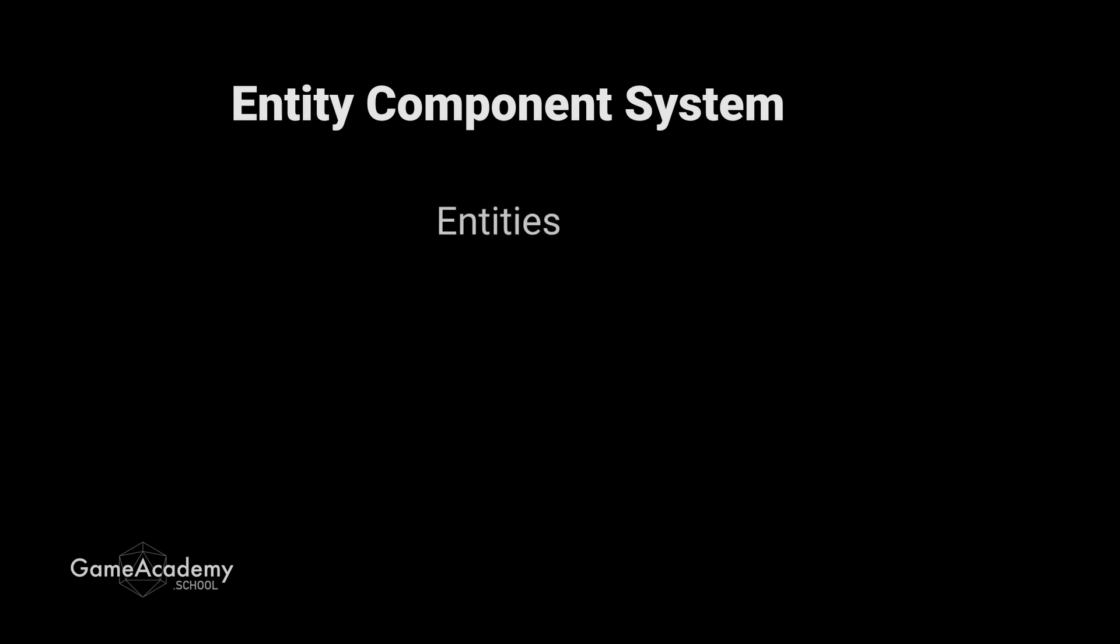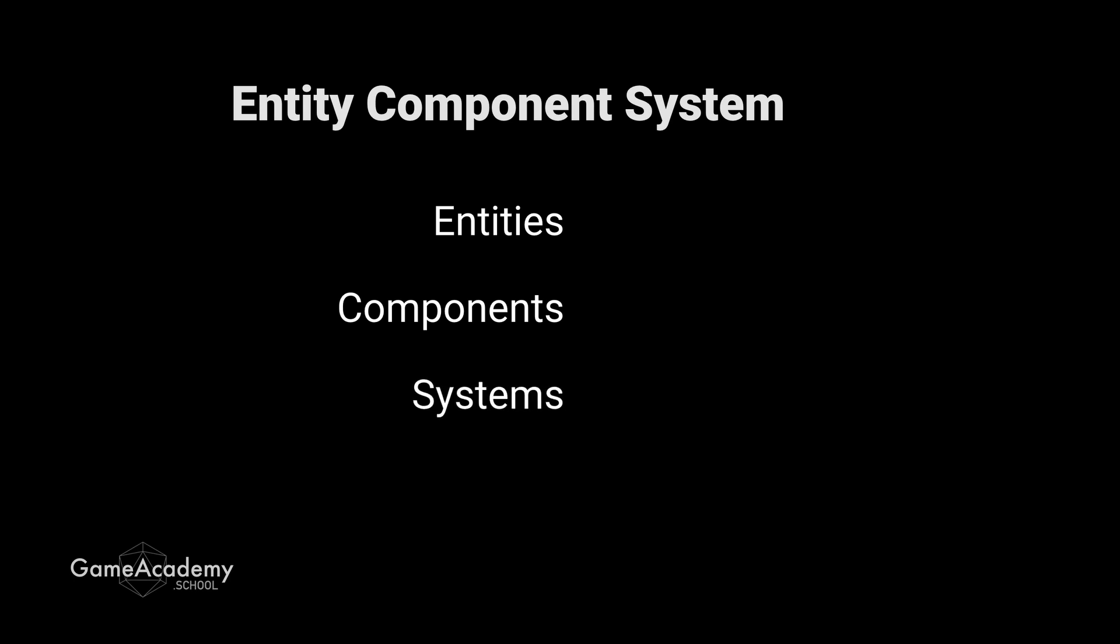Okay, so that was the E of ECS. Let's talk a little bit more about the C and the S, components and systems. Remember that ECS roughly translates into things, data, and logic. And just a side note, don't confuse ECS components with mono behavior components. They are different things altogether. So far, we've only dealt with data that comes predefined with our packages.